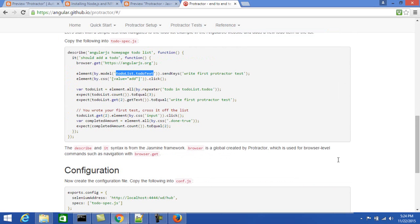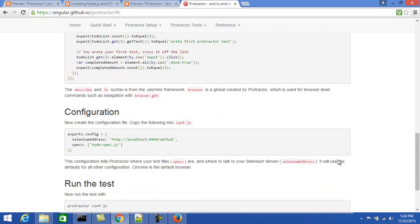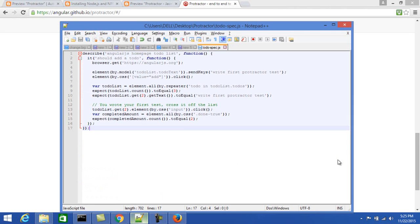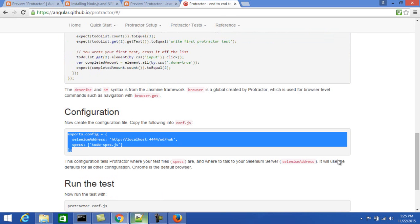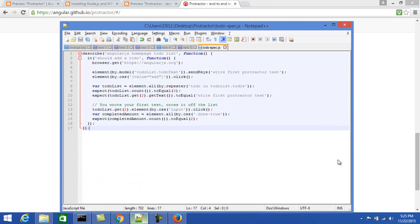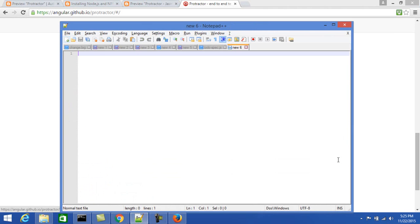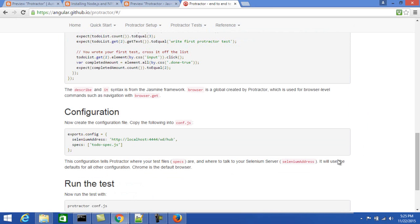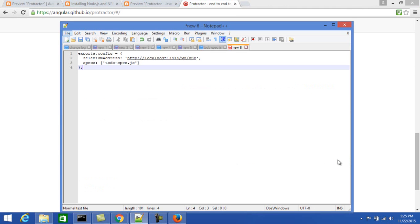The next file is the spec file, and after that is the configuration file. I'm copying it as-is. We'll go in depth on what each thing does. This is the config.js — I'm saving it with that name. It's not required to name it 'conf.js' specifically; you can save it with any meaningful name.